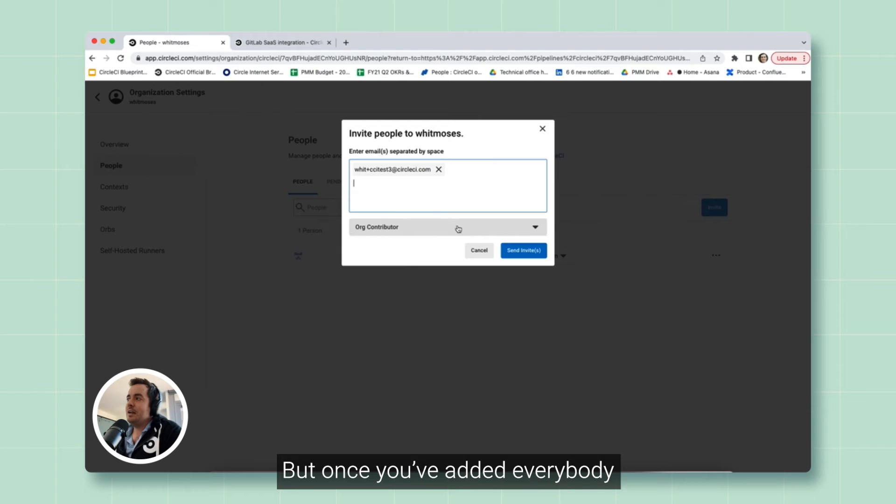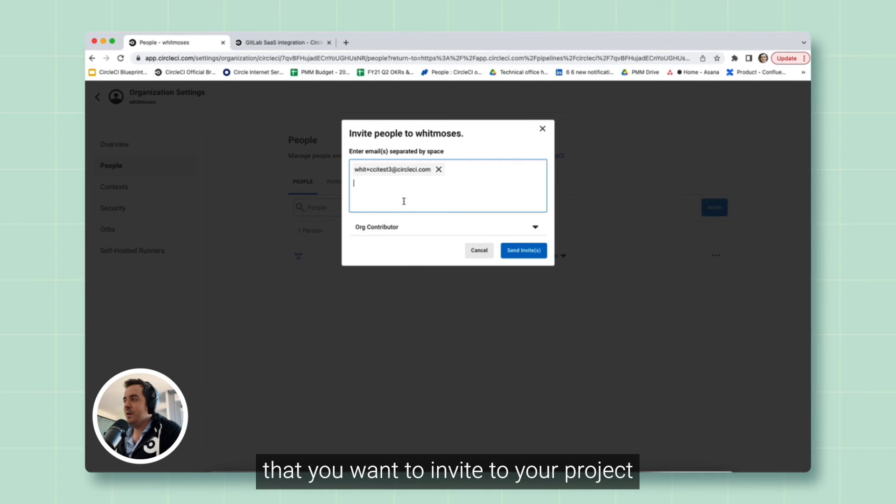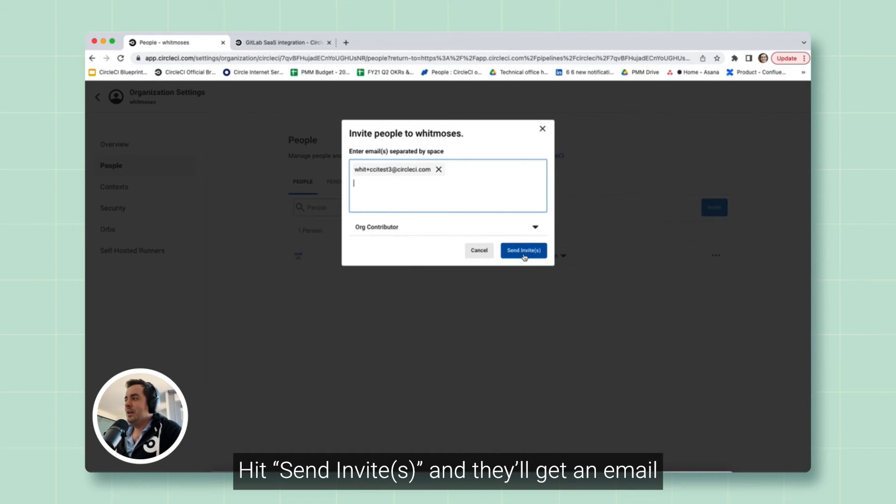You can go and make changes. I'll show you how to do that in just a few. But once you've added everybody that you want to invite to your project, hit Send Invites, and they'll get an email.